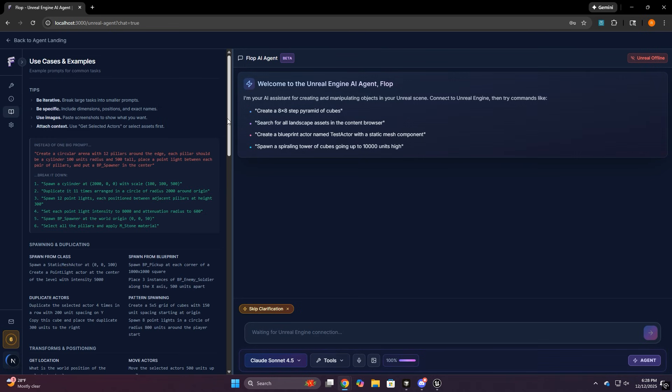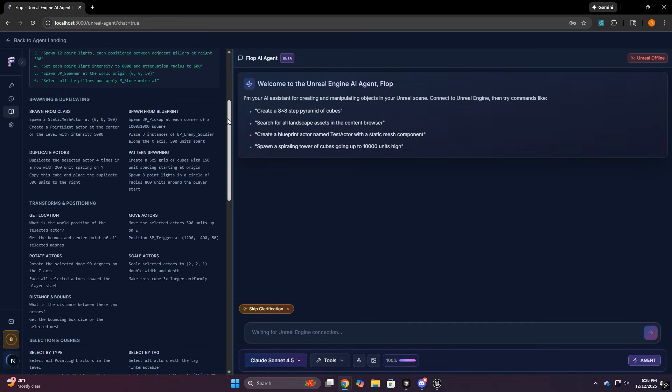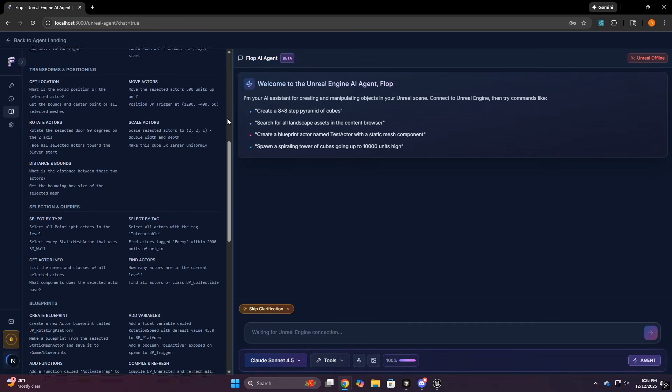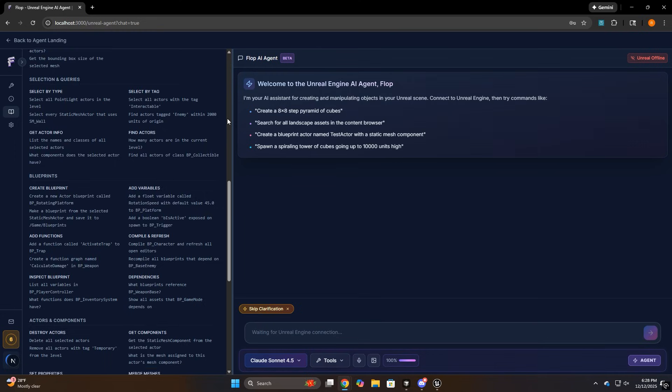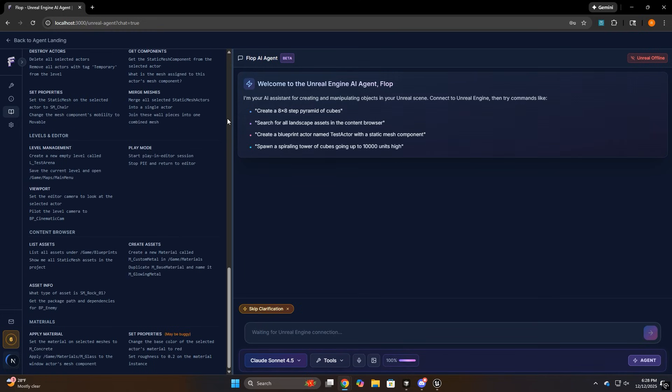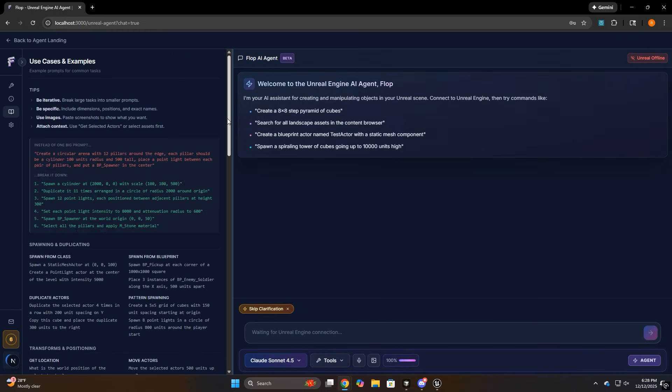Next, we have the use cases tab. This is basically so you don't have to guess how to prompt this thing. The biggest difference between a bad and a good run is usually just did you give it enough constraints and did you give it context.